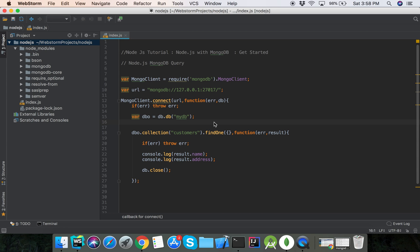Hello viewers, welcome to Node.js tutorial for beginners. Today I will show an example of Node.js with MongoDB query. How we can filter the result when finding documents in a collection. You can filter the result by using a query object. The first argument of the find method is a query object, and use it to limit the search.